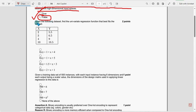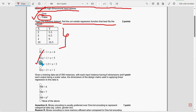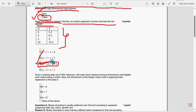Next, second question: given the following dataset, find the univariate regression function that best fits the dataset. For the second question, option third: f(x) = 1.5 times x plus 3, so 1.5x plus 3 is the correct answer.